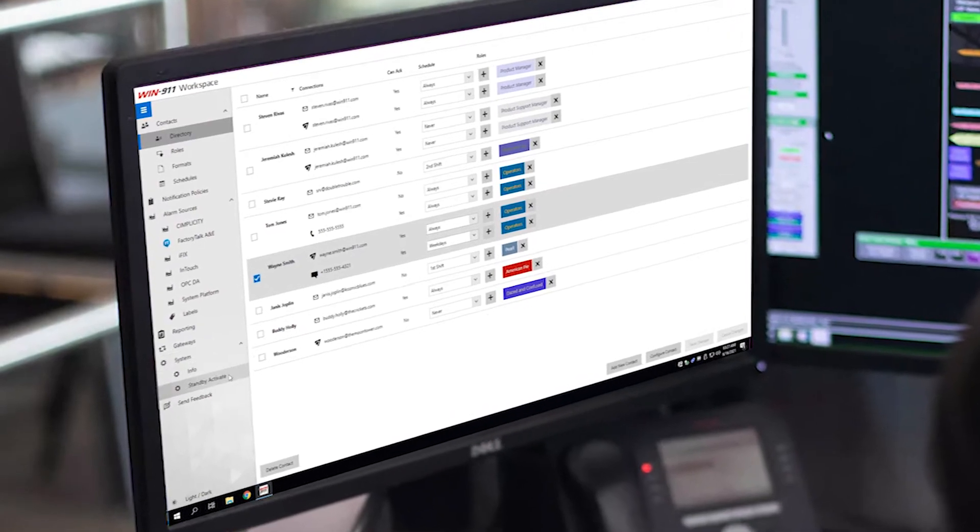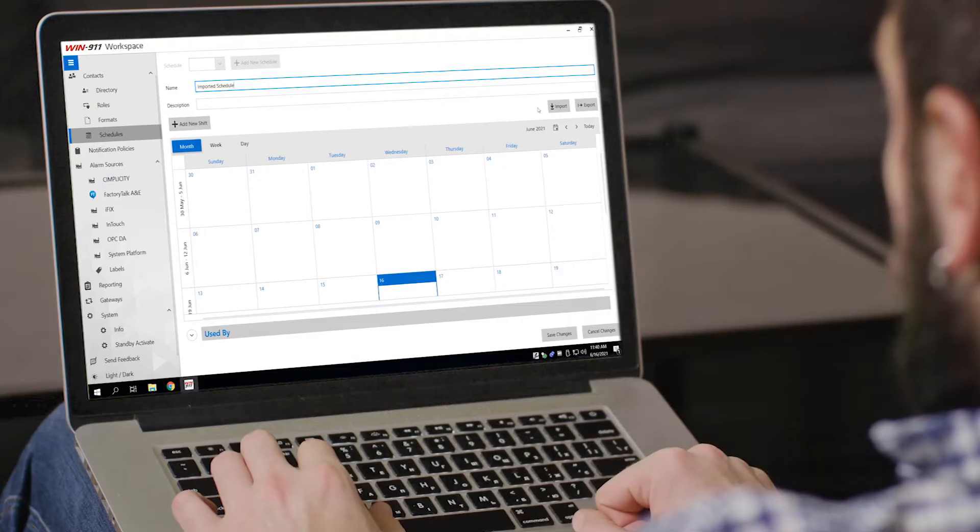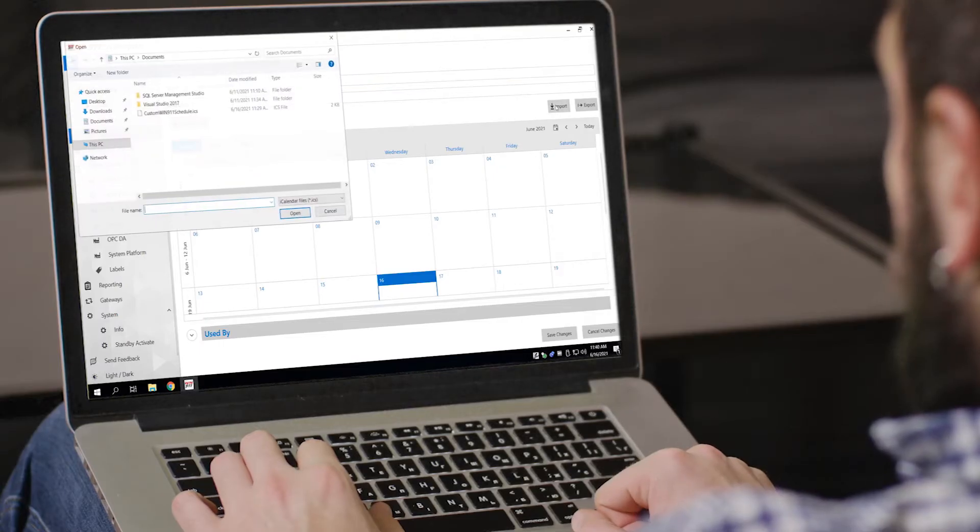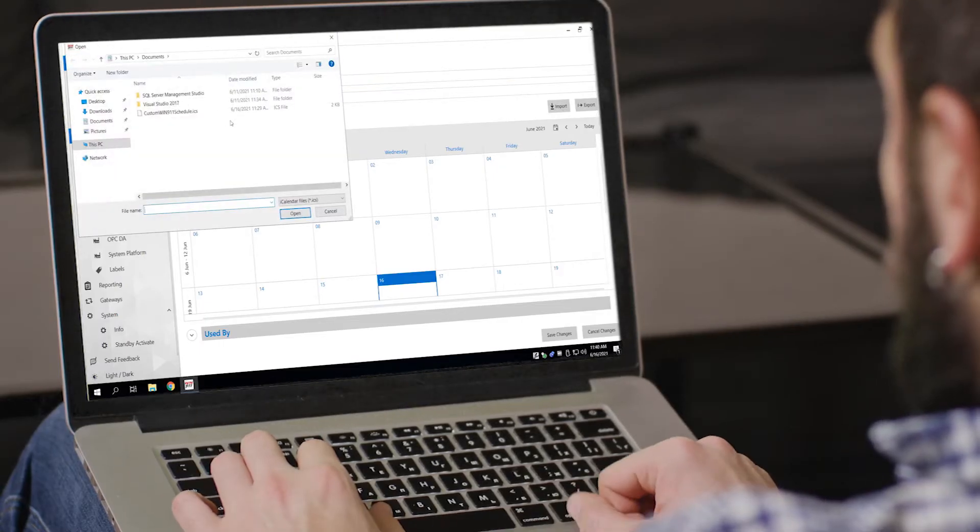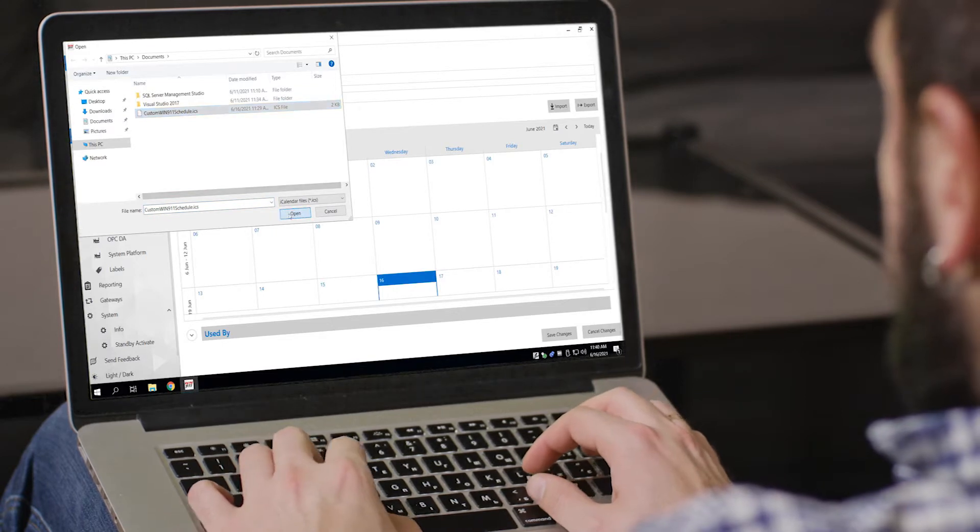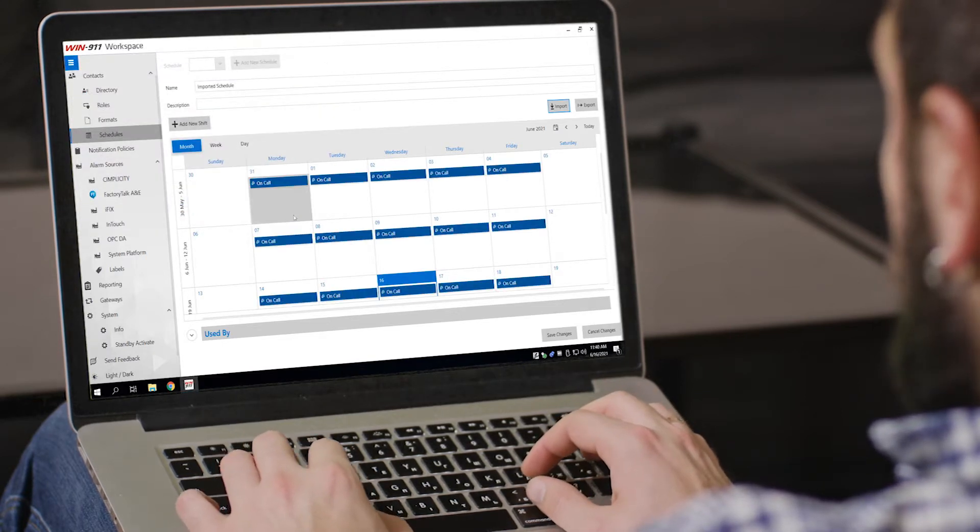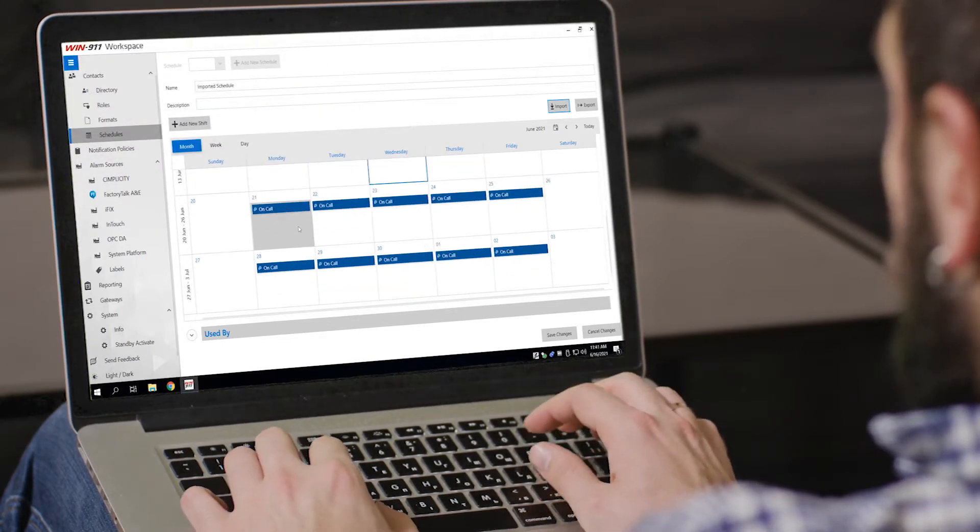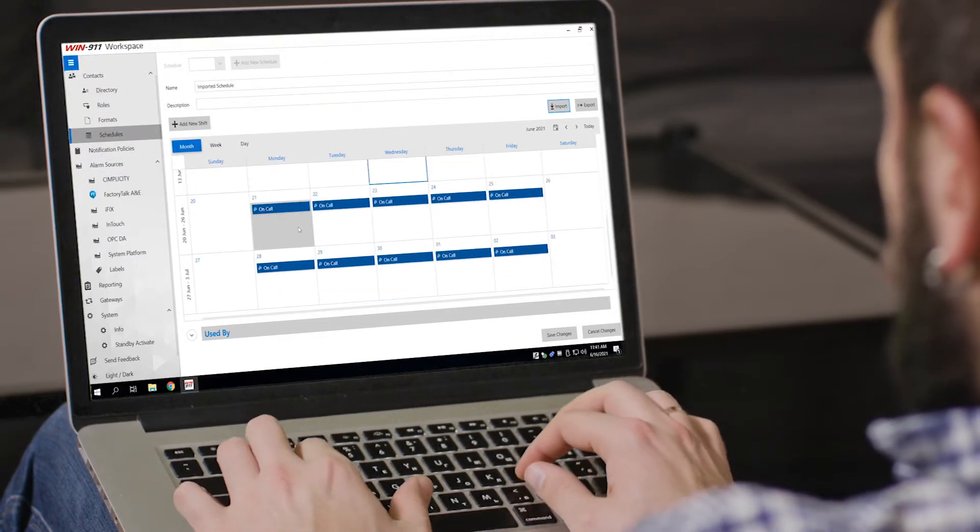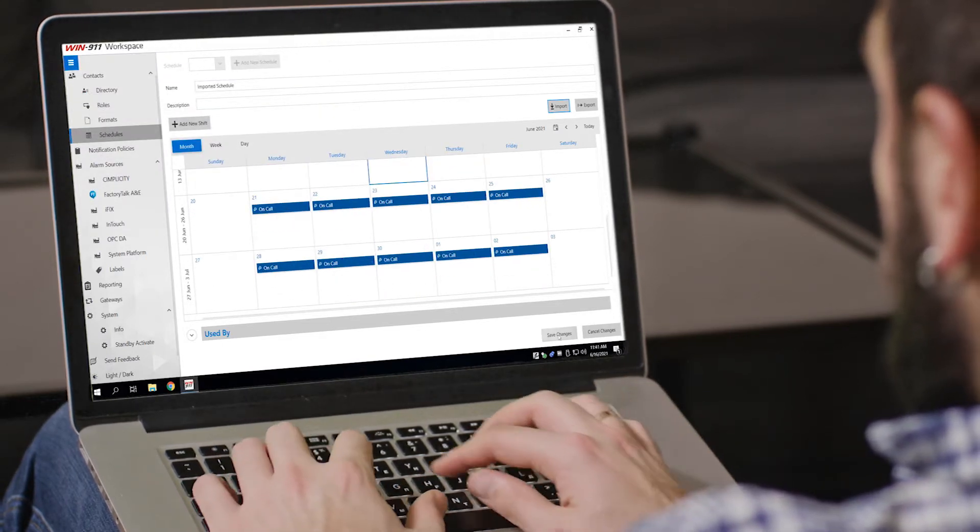Your operators will find Win 911 2021 faster, more intuitive, and easy to master in no time at all.